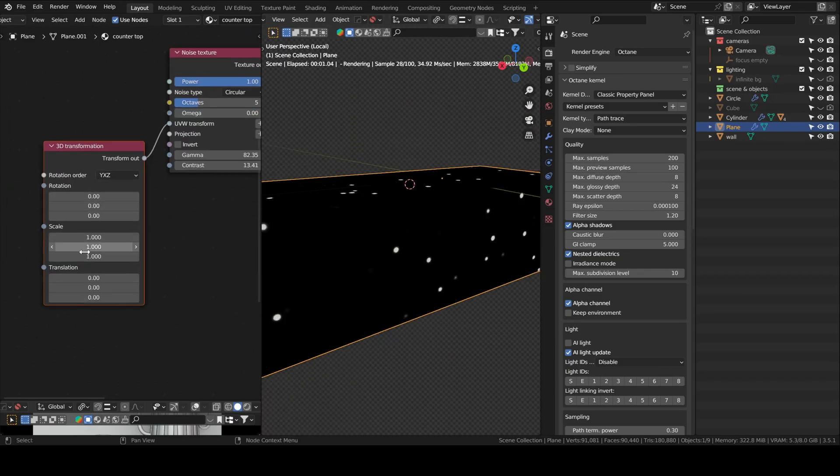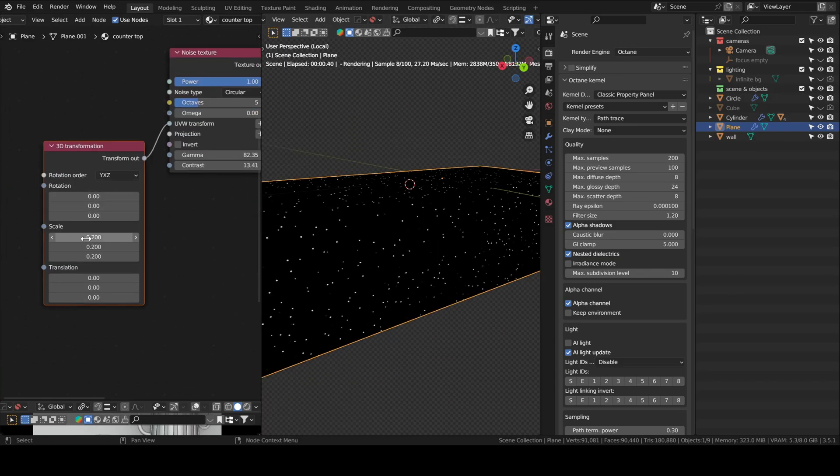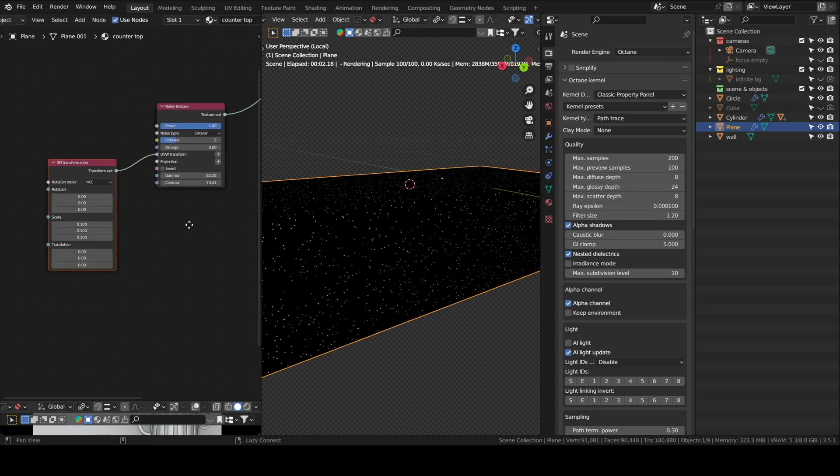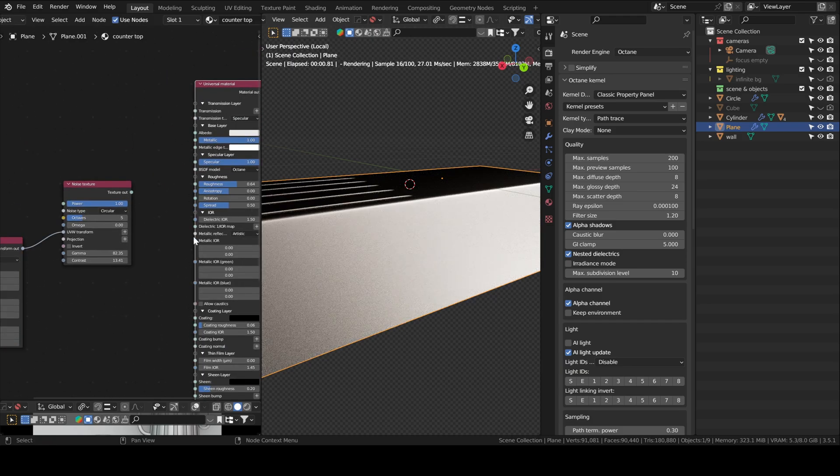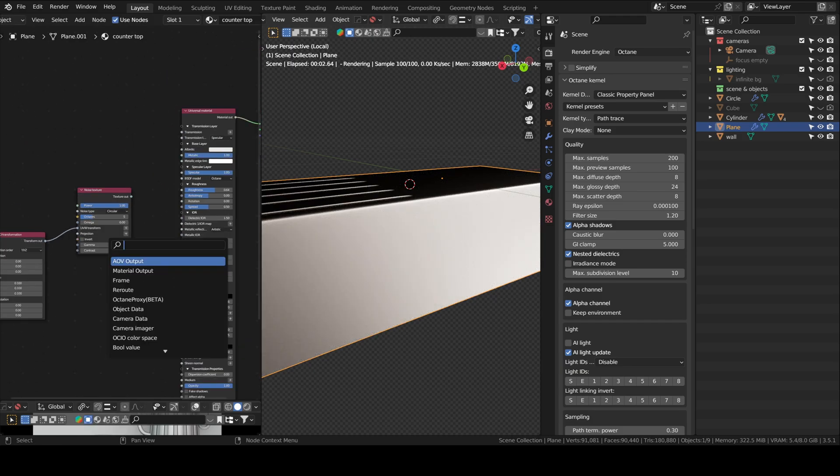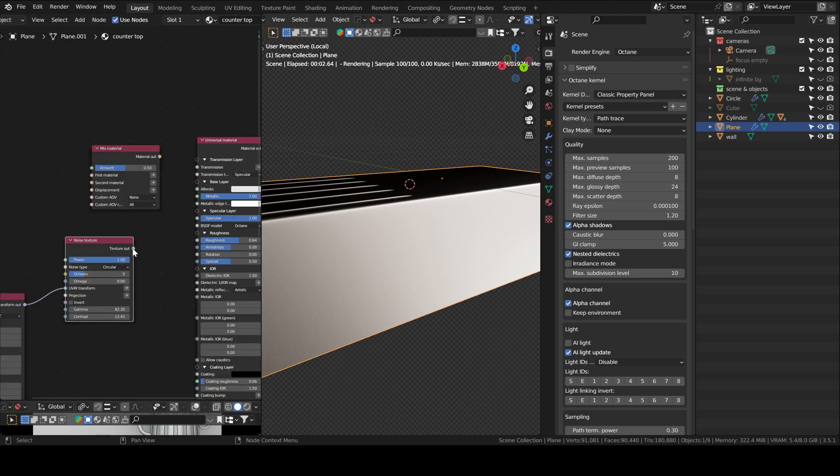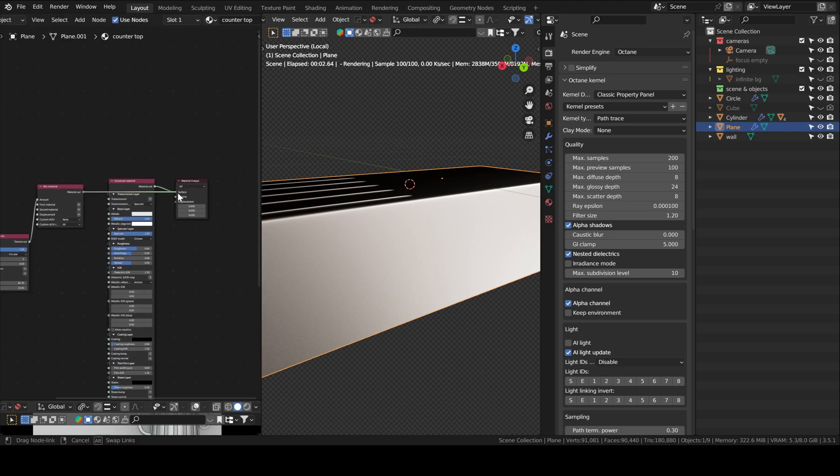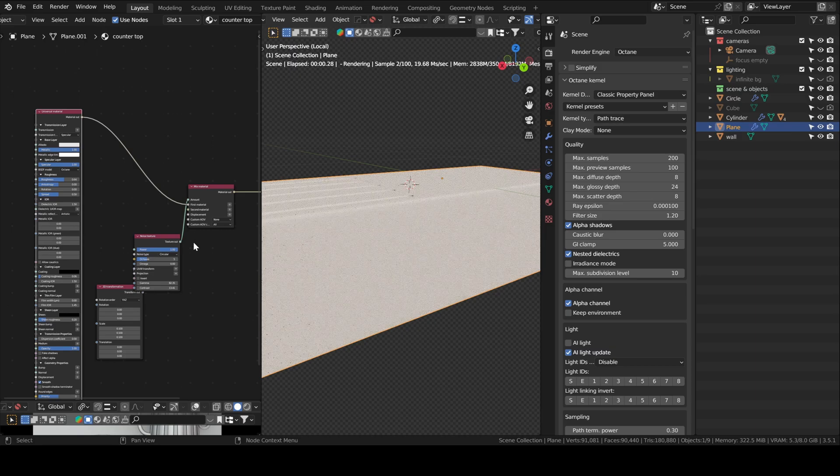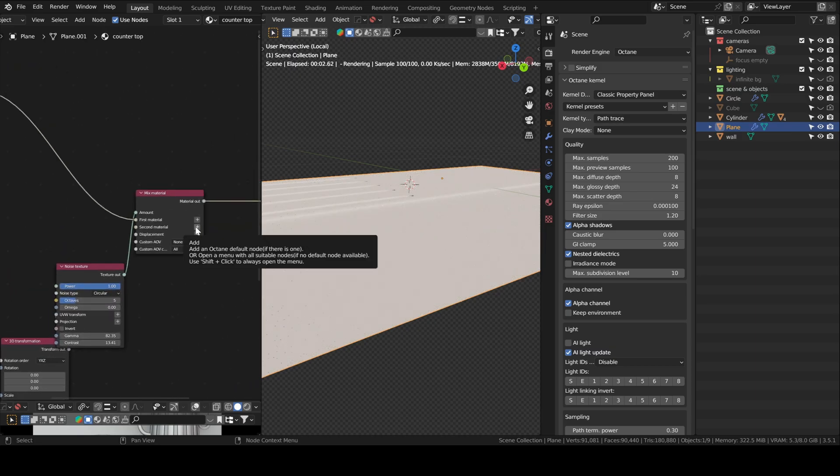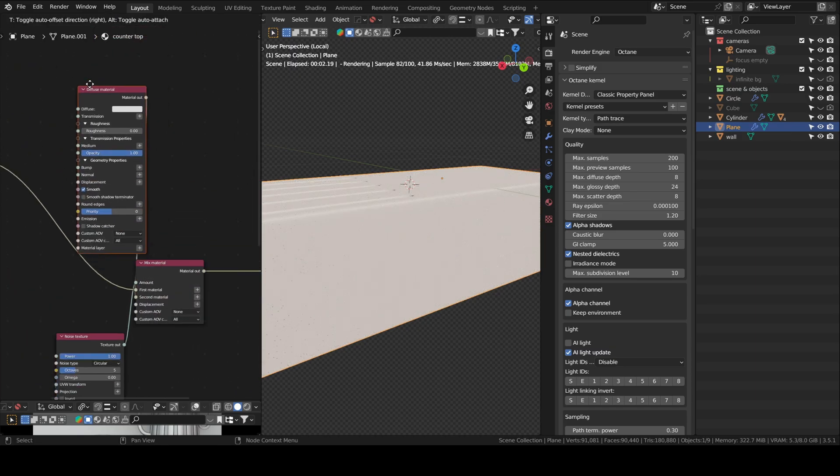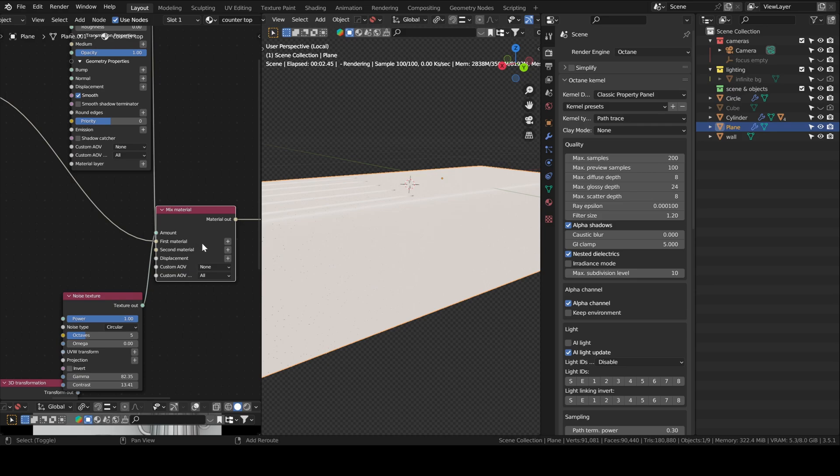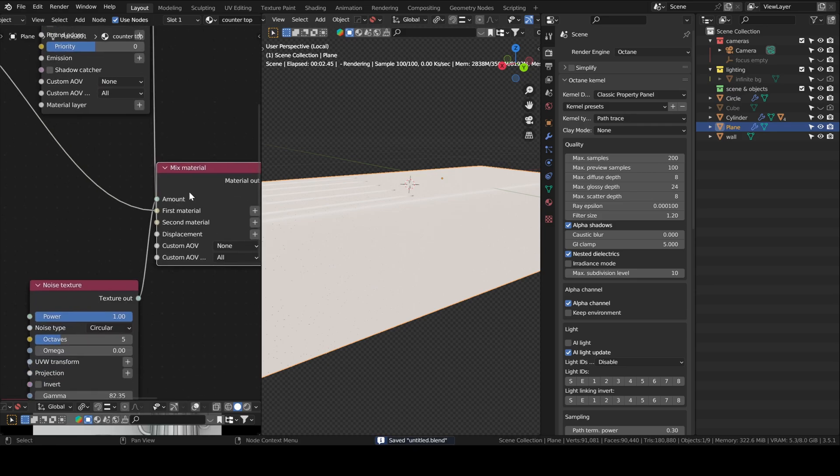But yeah, I just wanted some white dots on the countertop to make it a little more dynamic looking. Same as before I did that with a mix material node. And the dots are just a simple diffuse white diffuse material.